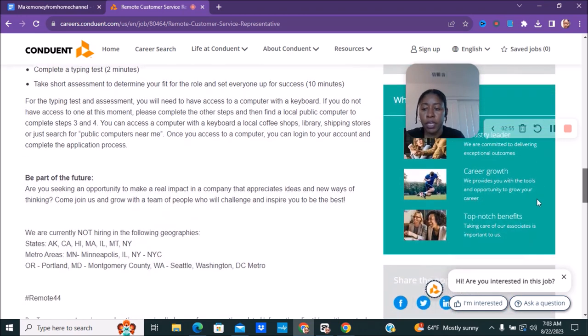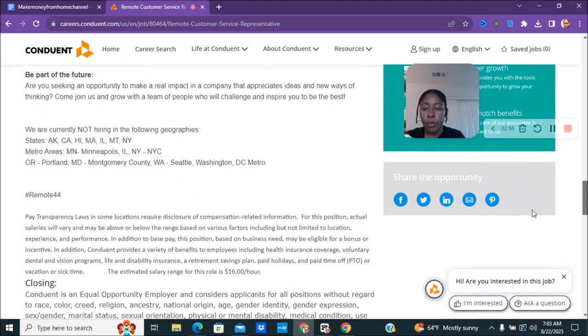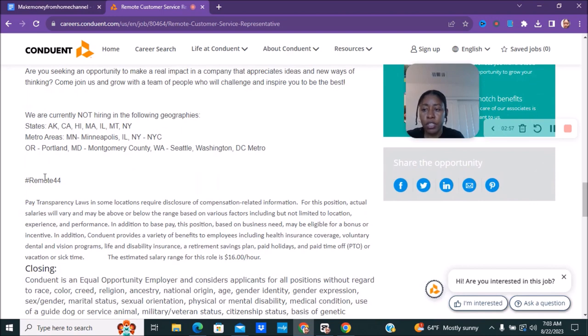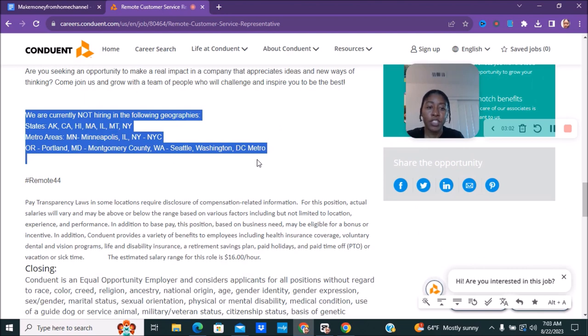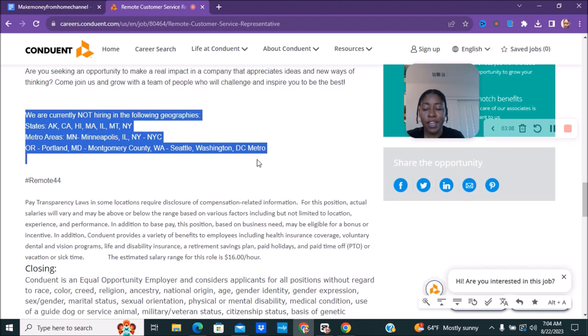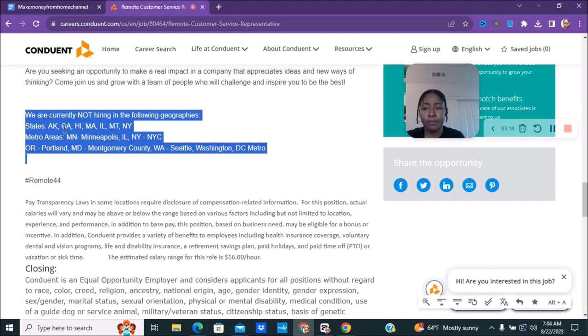I wanted to take an account to here because sometimes for remote jobs sometimes the companies are only hiring in certain states. So for this one they are currently not hiring in the following geographies: Arkansas, I think that is Arkansas, I don't think that's Alaska either.